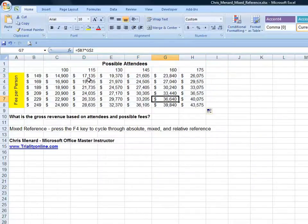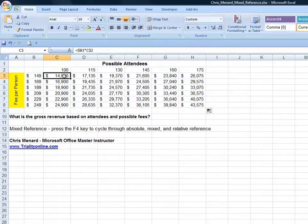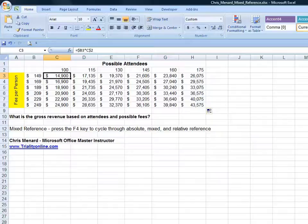So that's how you do a mixed reference using Microsoft Excel. Please visit us at trainingonline.com.